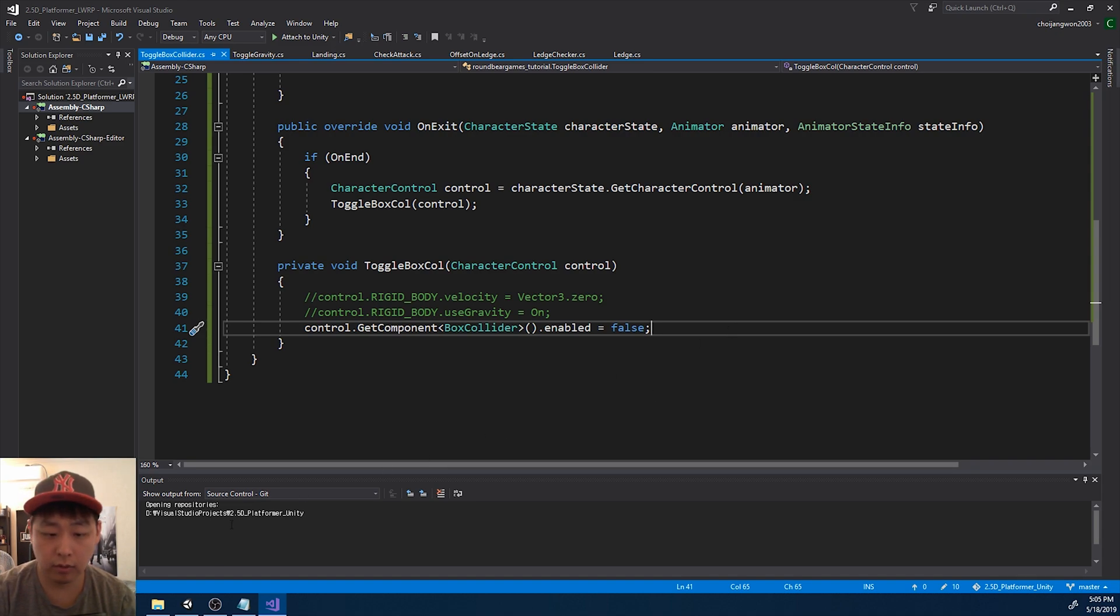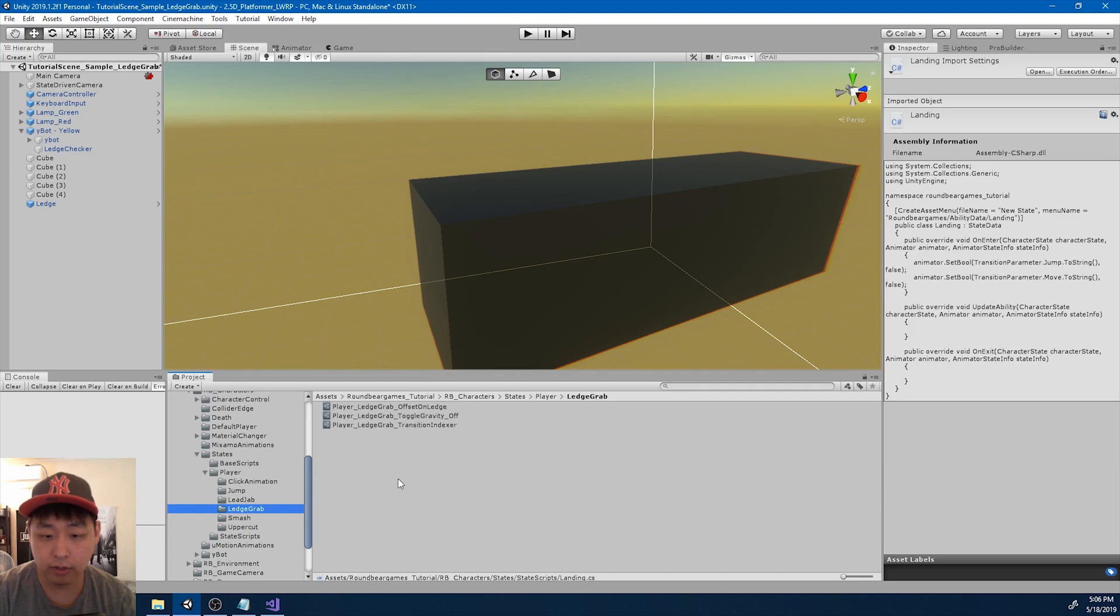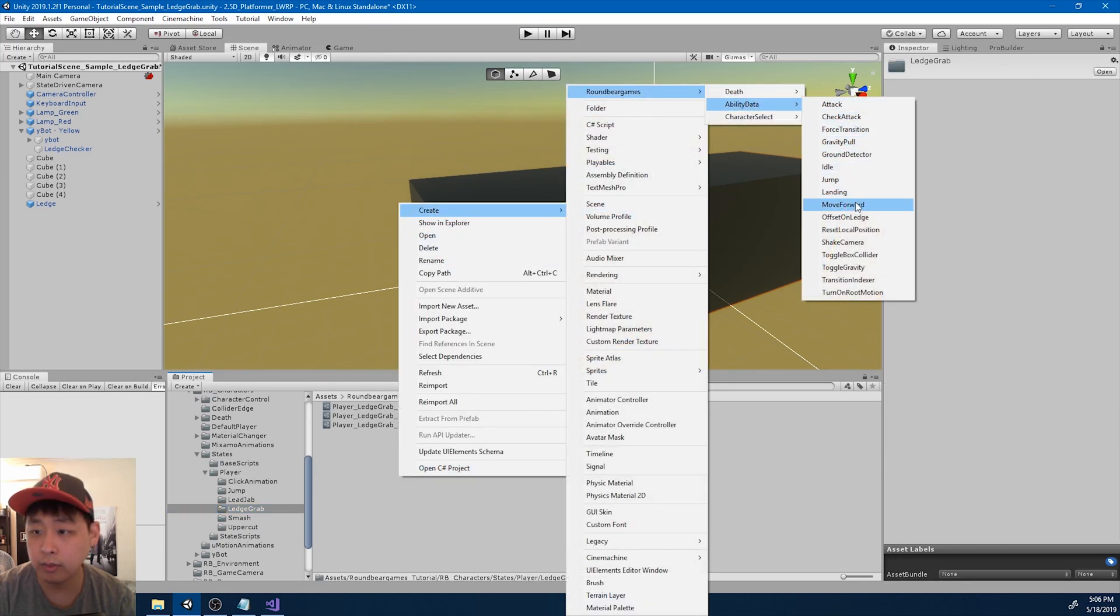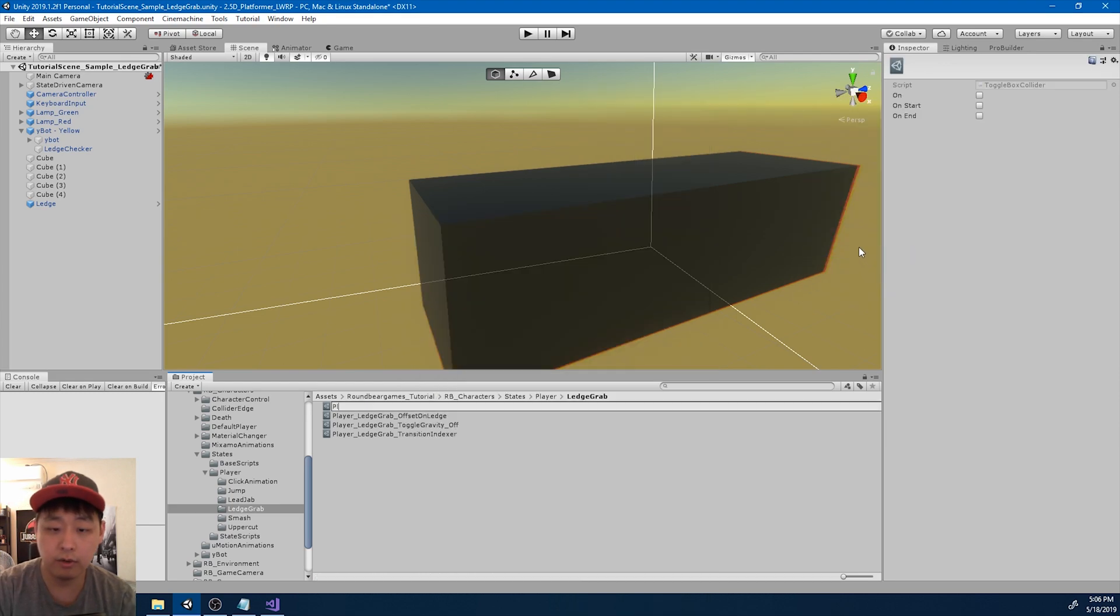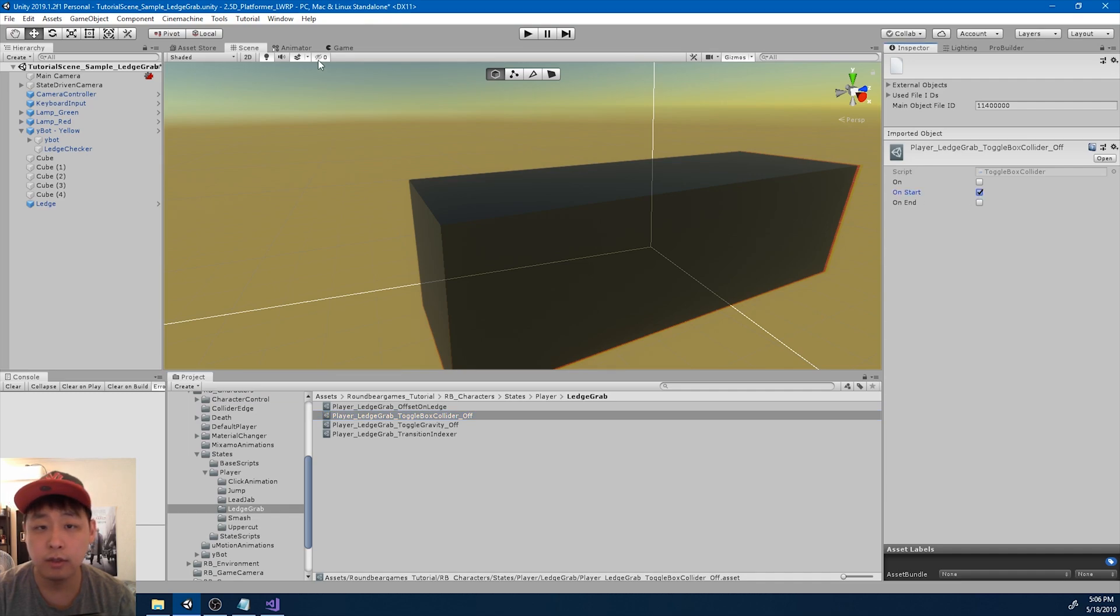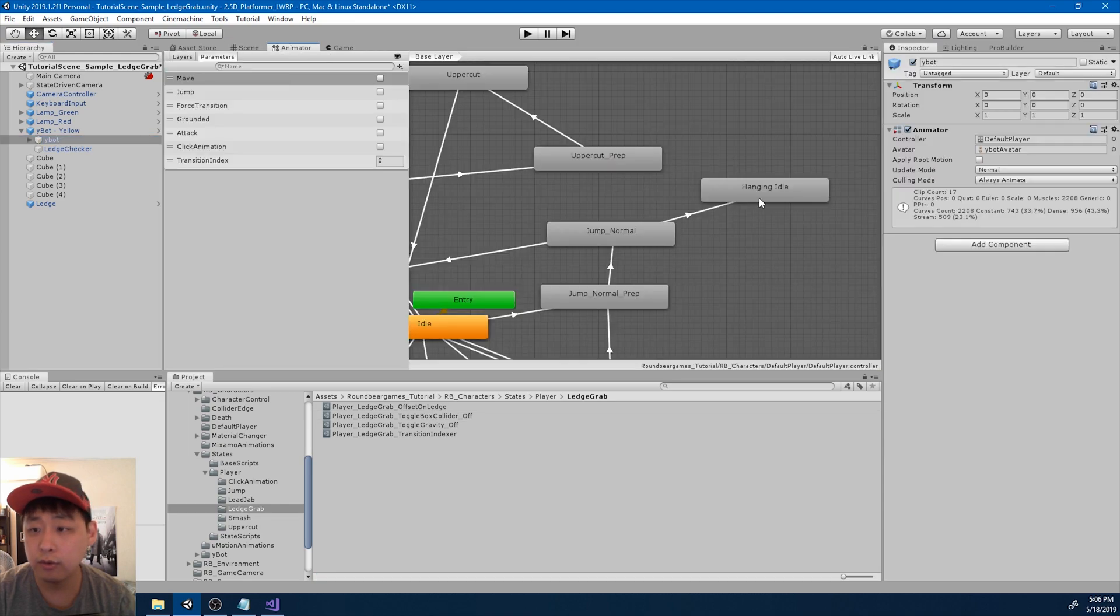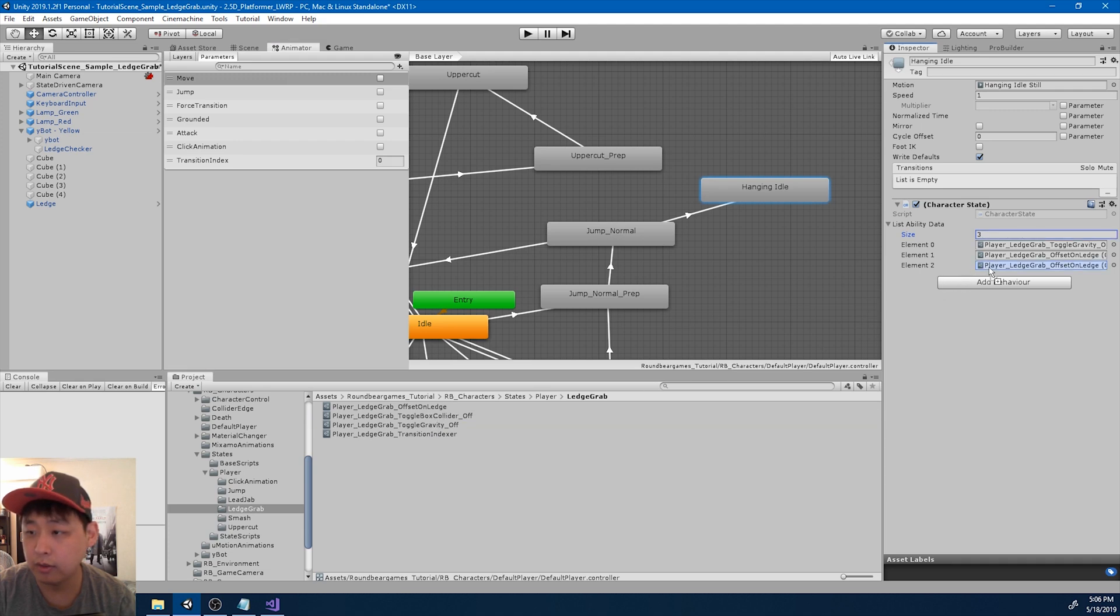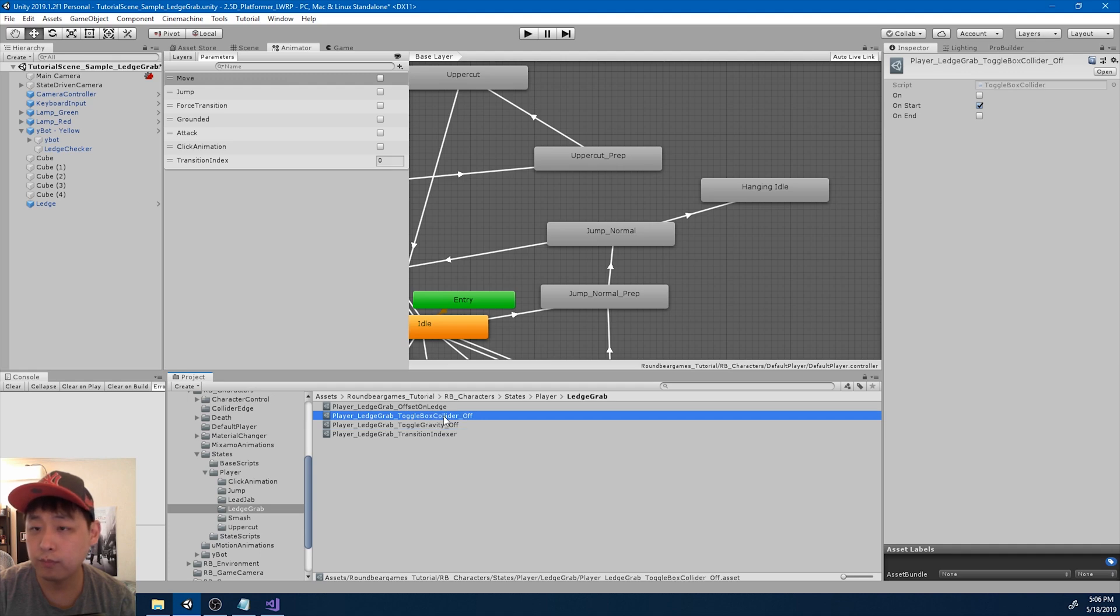Okay. Save everything. Go back to unity. And inside the ledge grab, again, we're going to create that ability called toggle box collider. Player ledge grab, toggle box collider off. Again, we're going to turn it off right in the beginning of the hanging animation. Go to the animator. And we add the ability.